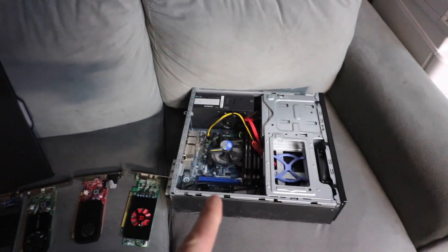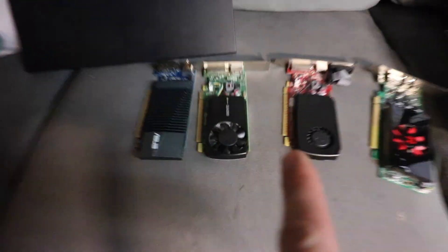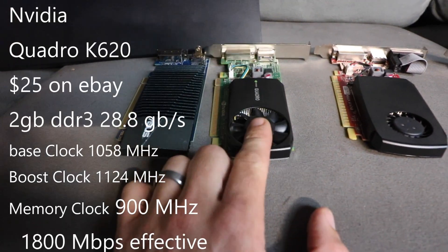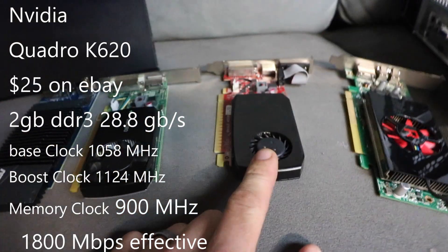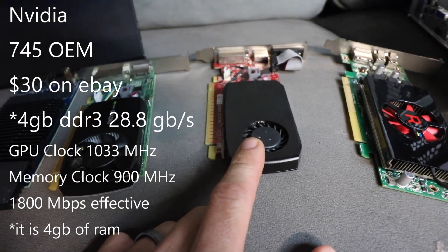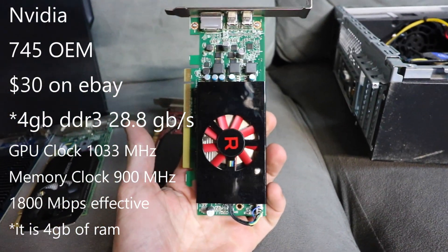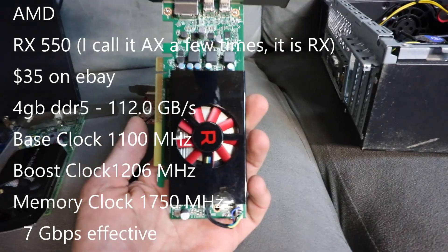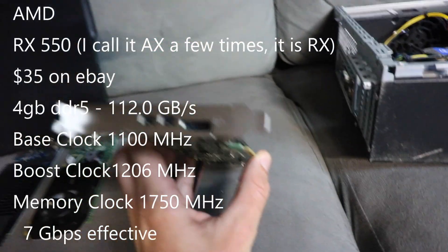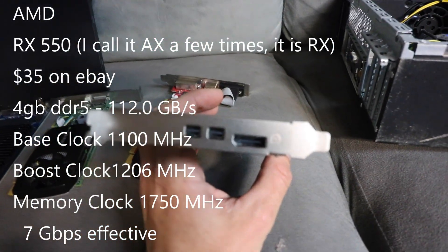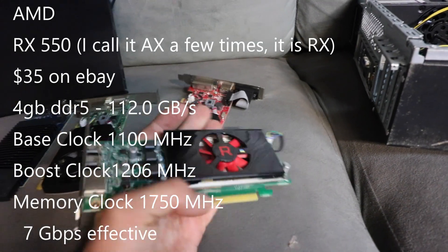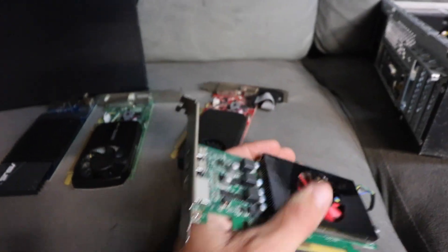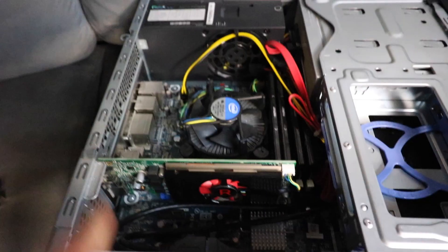So here's our bench unit. And here are all the different graphic cards. This is the slowest one, the Quadro K620, two gigabytes of Ram, the 745 OEM, another two gigabytes of Ram. And then we finally, somebody put me onto this. This is the RX550, four gigs of Ram, low profile. It looks like it's DisplayPort only. That shouldn't be a problem. And we're going to give this one a shot. Supposedly it's about 40% faster than these.